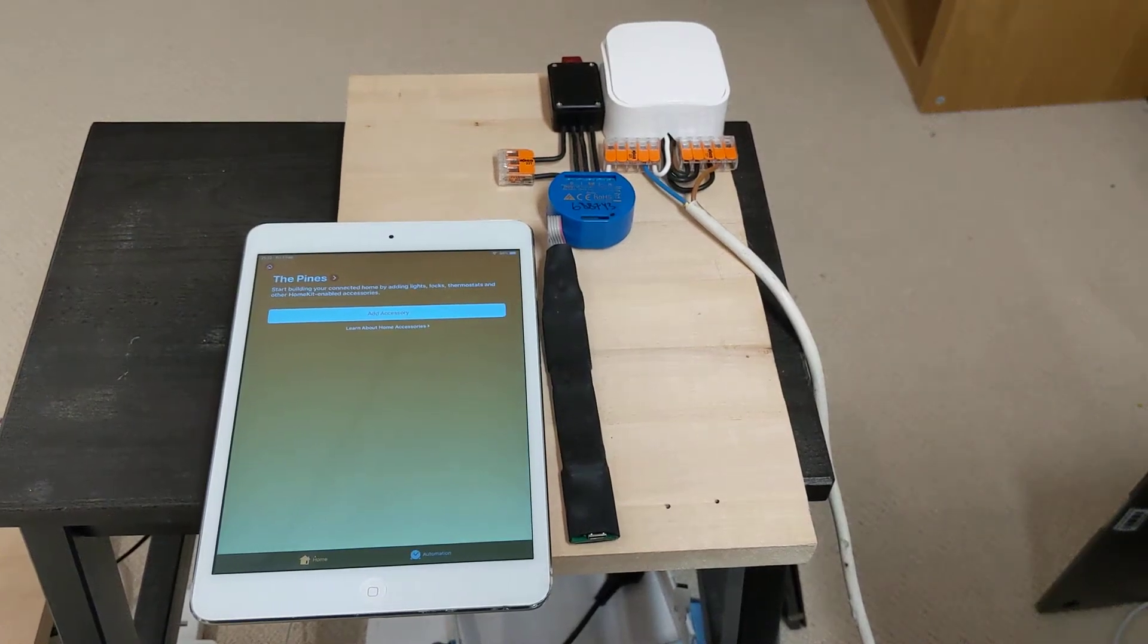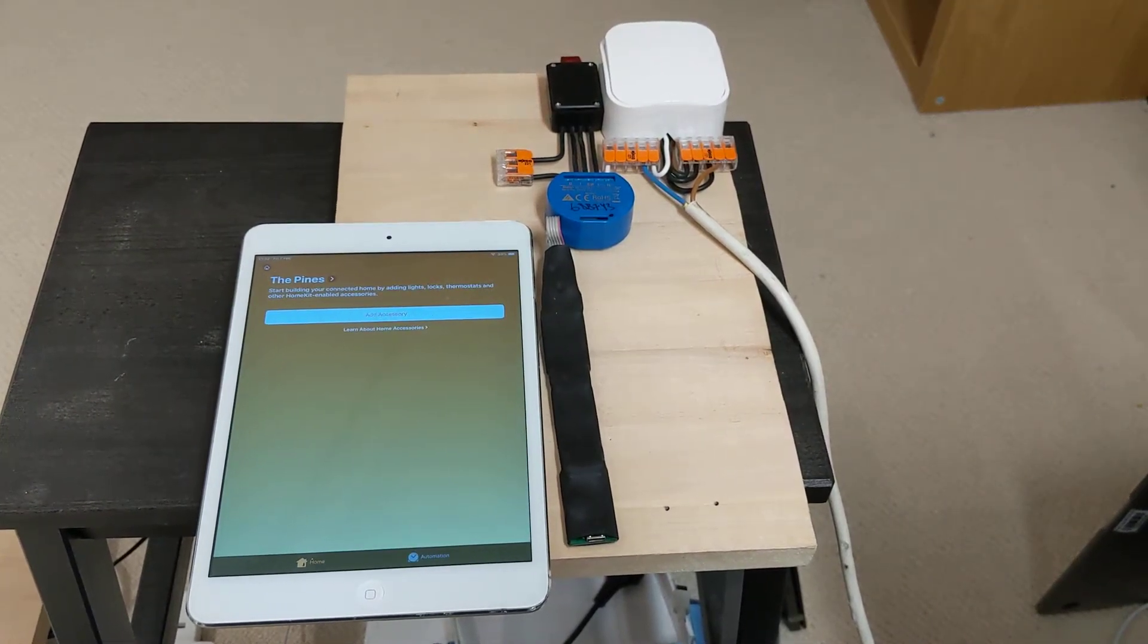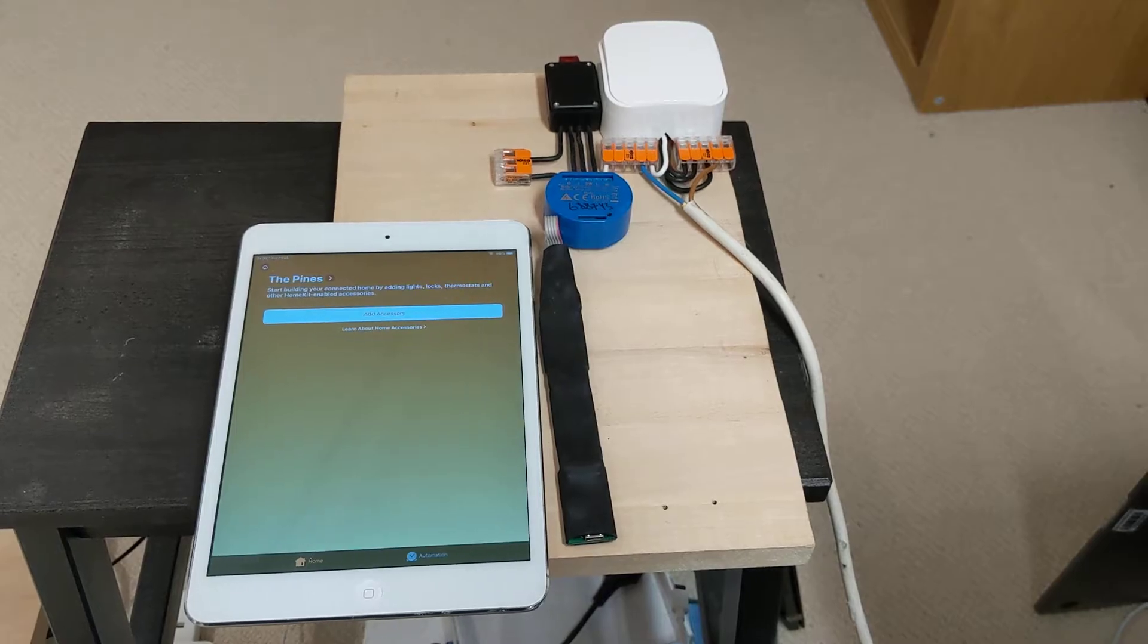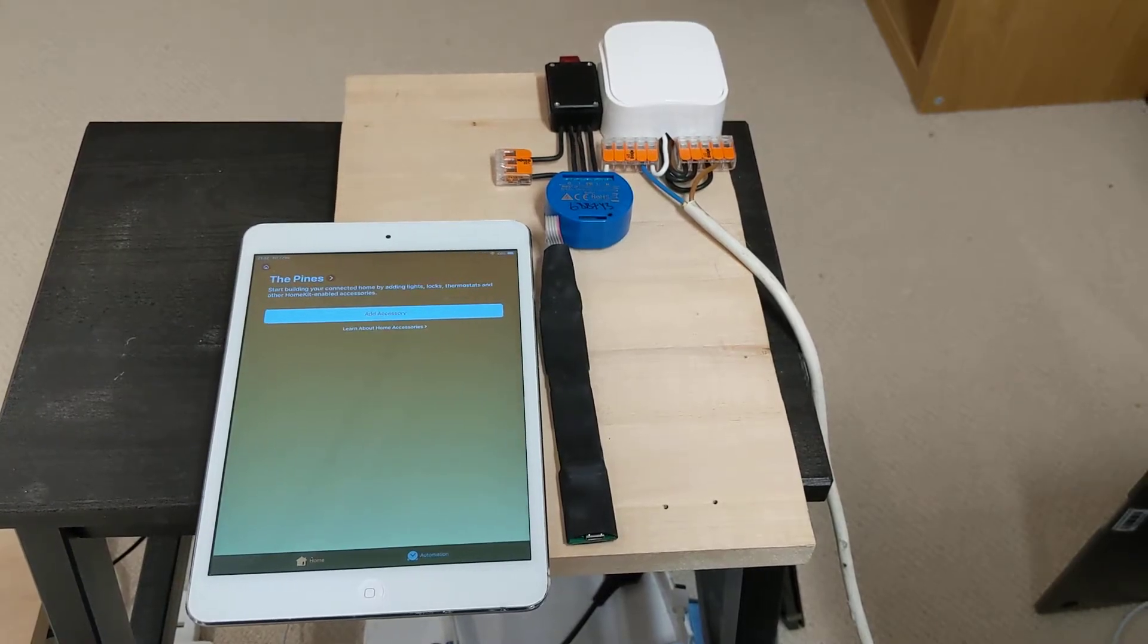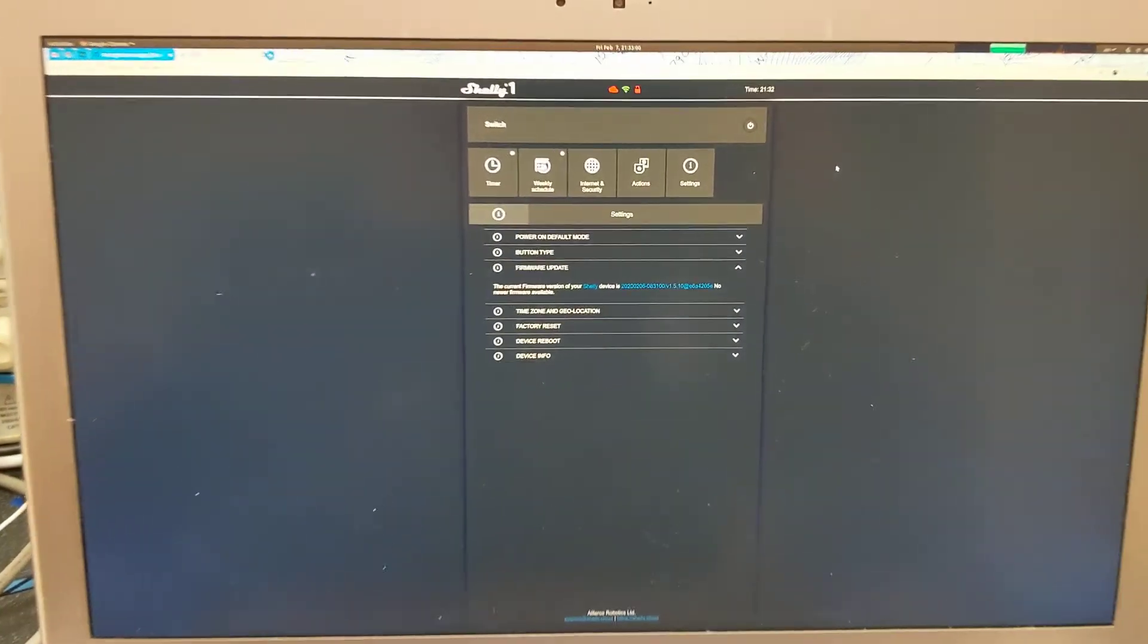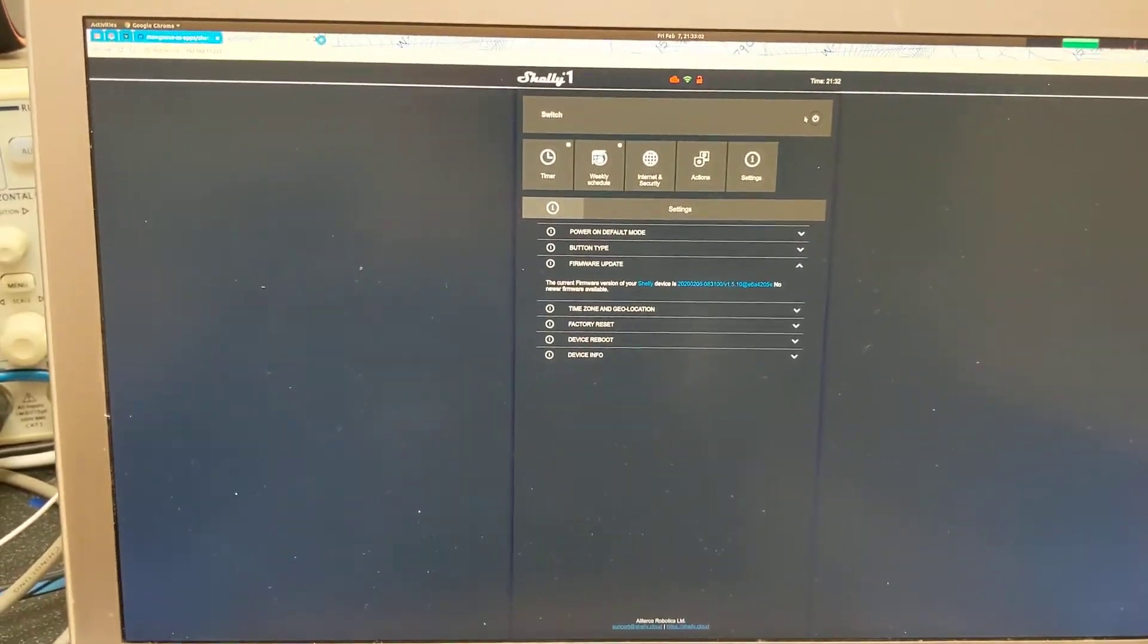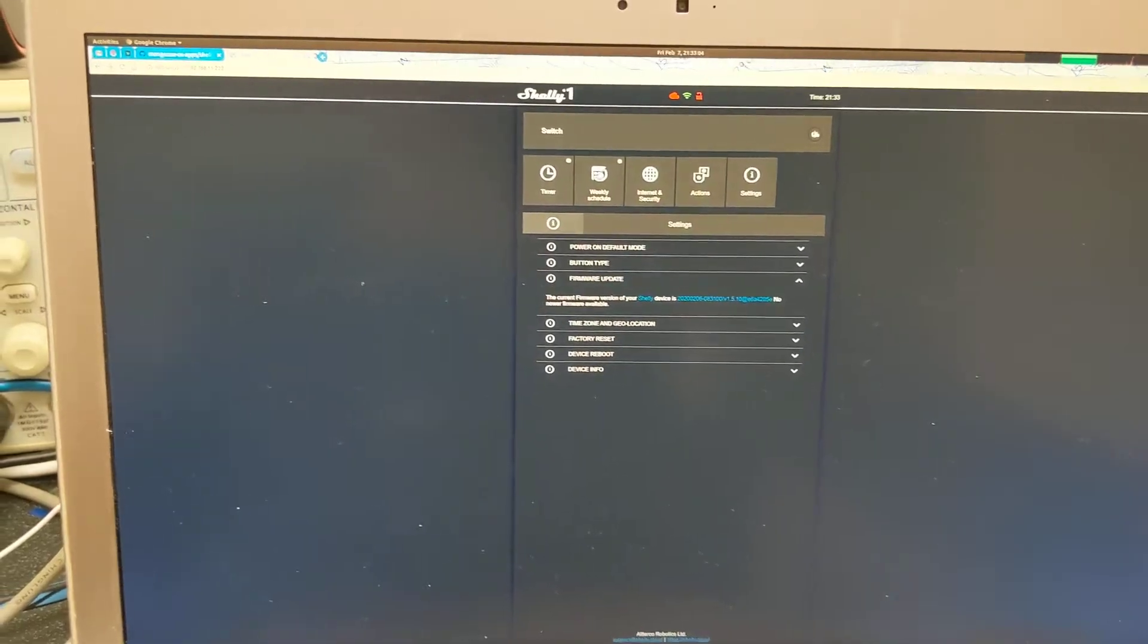In this video I will show you how to install HomeKit firmware for Shelly1. Here we have our Shelly1 device running latest stock firmware and we have its web interface open. We can control the device.